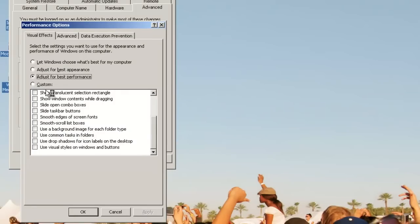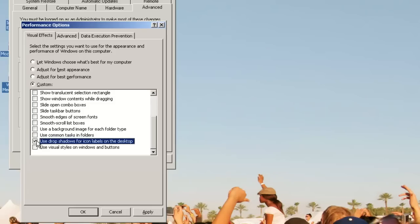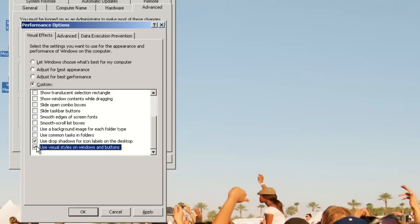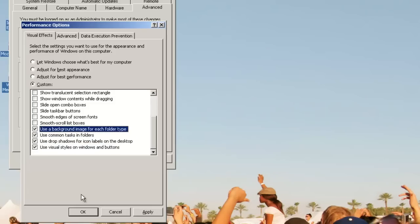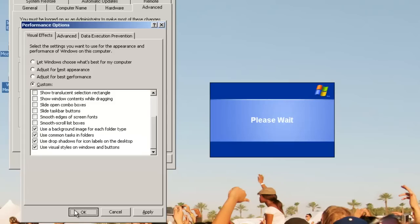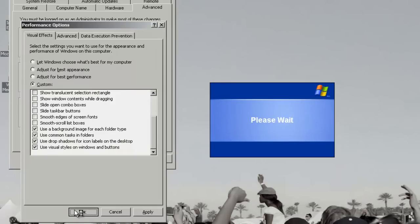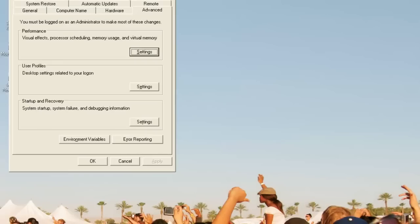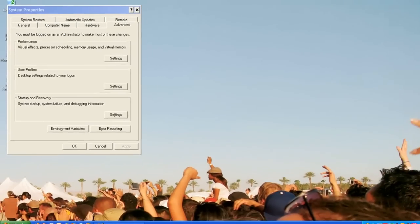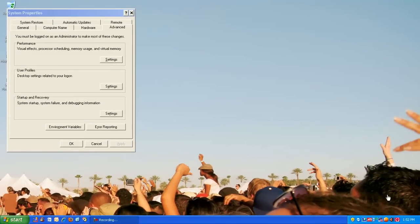But if you're not big on the classic theme, you can always go back to your desired theme in display properties. I'm going to go ahead and go back to my desired theme.